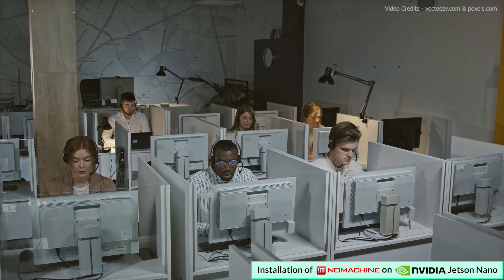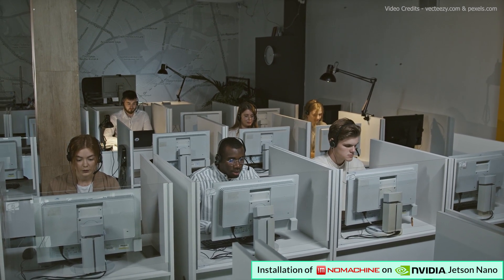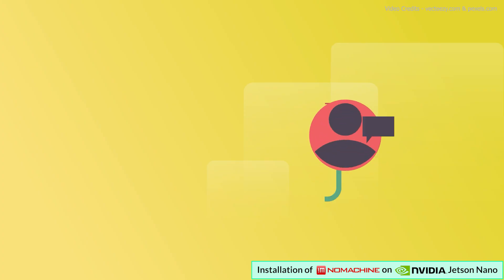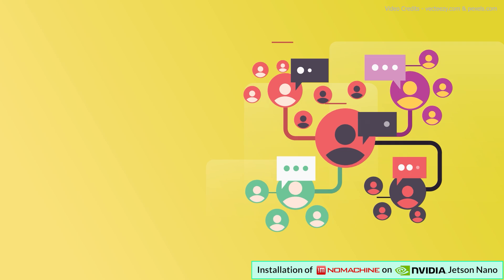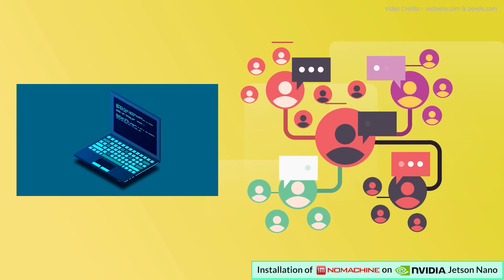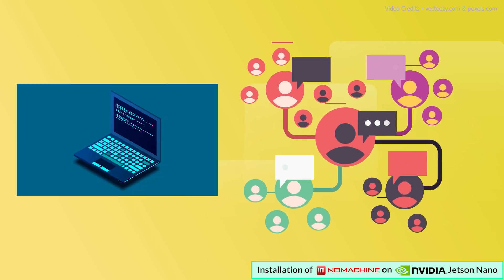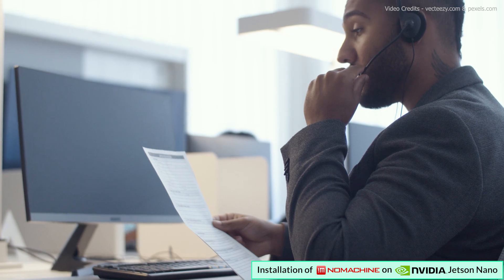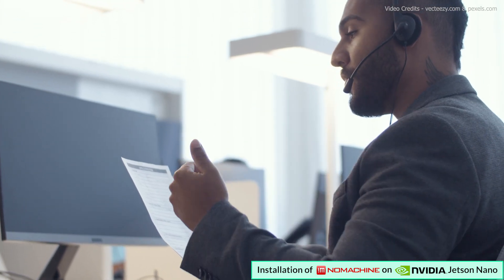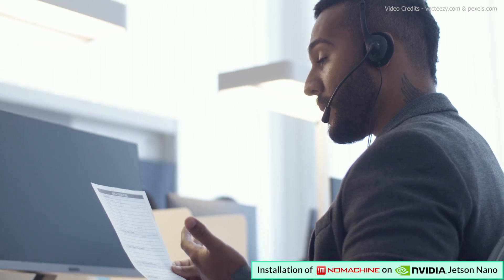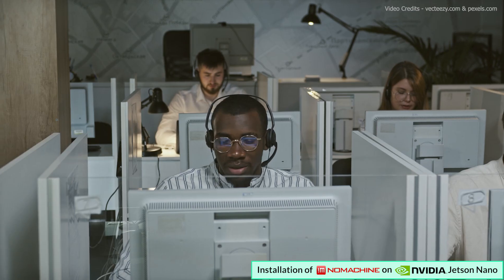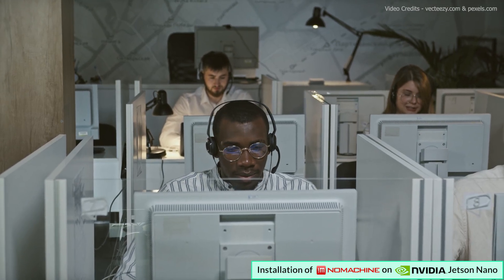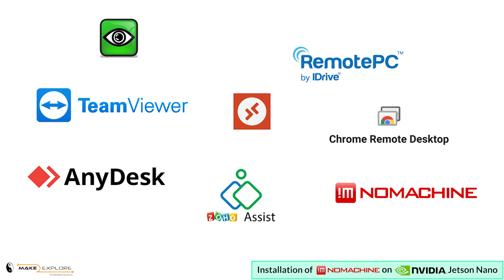These software are mainly used for tech support and remote work, which is nowadays popular as work from home. Collaboration can be done, which means teams can work together on a single machine, making it easy to collaborate on projects. In tech support, IT professionals use remote desktop software to troubleshoot and fix issues on a user's machine without being physically present. These are some examples of popular remote softwares.